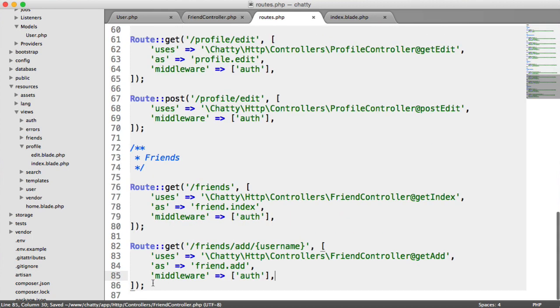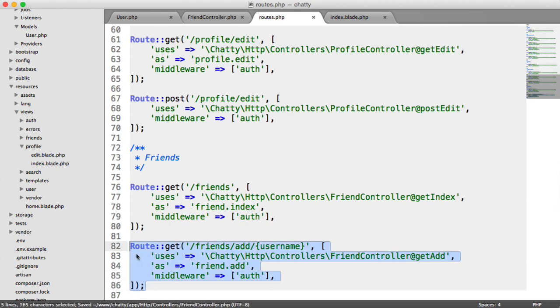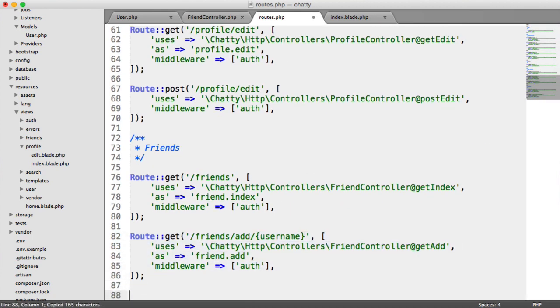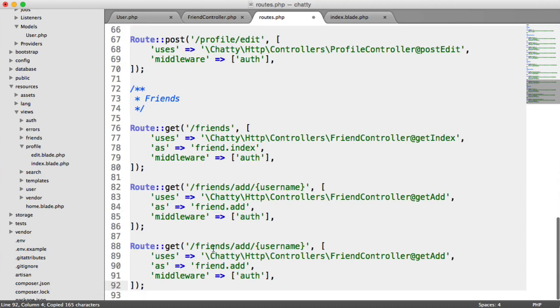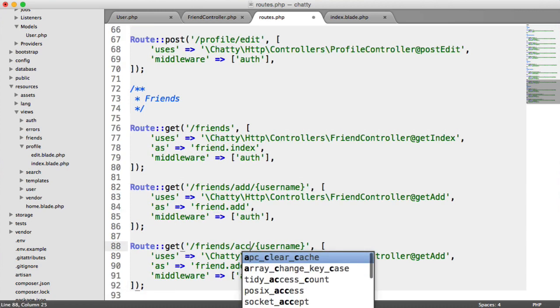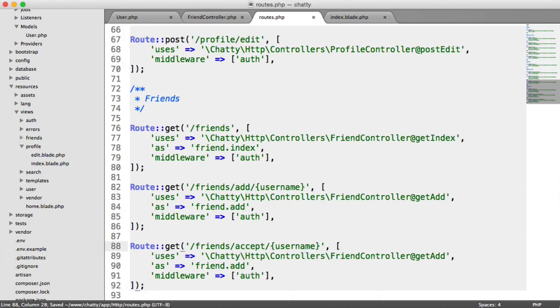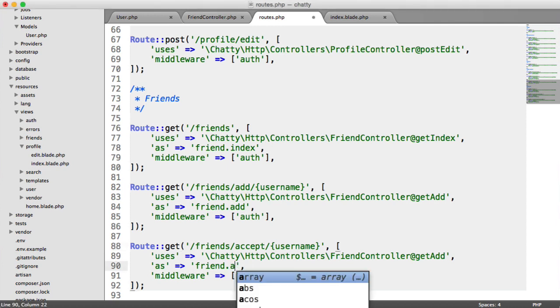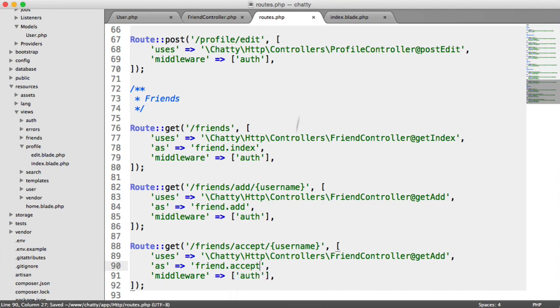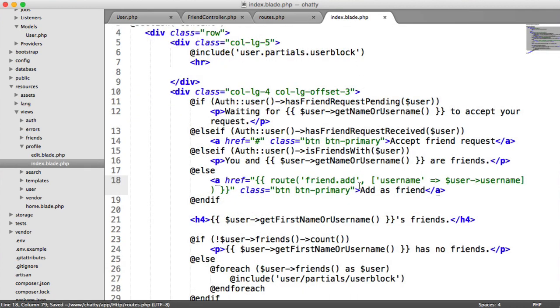I'm going to head over to our routes. I'm going to copy this, paste this in, and we're going to say friend accept username rather than friend add username. So we're going to change the name of this to friend.accept, and we can hook this up on our profile page.